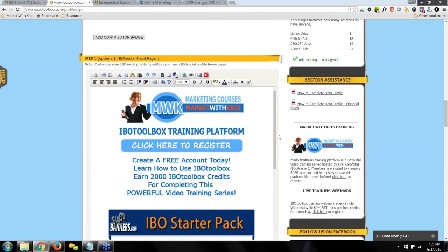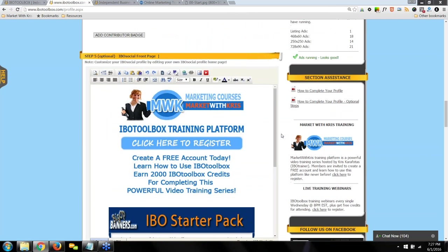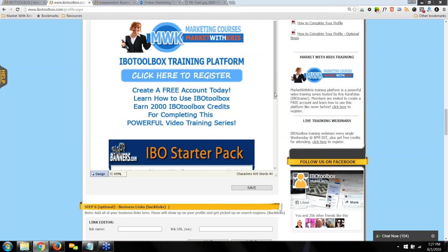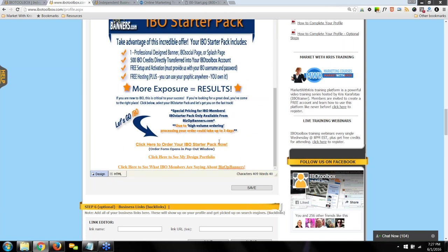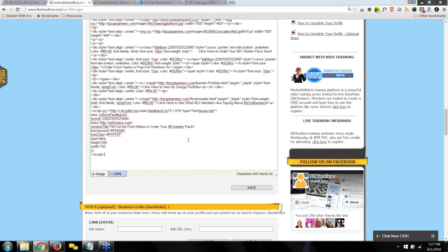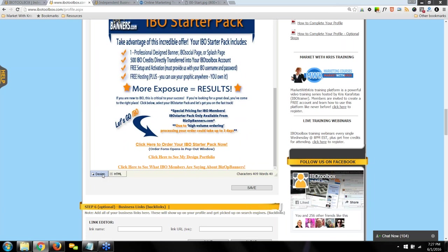Step five is customizing your IBO Social Profile front page. You can do graphics, add videos, text — just about anything you want. I have an order form online if you click on the order form here. You can also do HTML, which is what I do, or use the design editor. Either way works — then click Save.